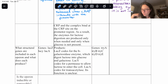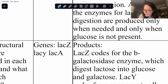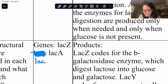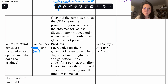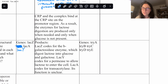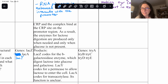The next question asks what structural genes are included in each operon and what each produces. For the lac operon: lacZ codes for the beta-galactosidase enzyme, which digests lactose into glucose and galactose. lacY codes for permease, which allows lactose to enter the cell. lacA codes for transacetylase, and its function is unclear — it would be interesting to look up recent research on that.